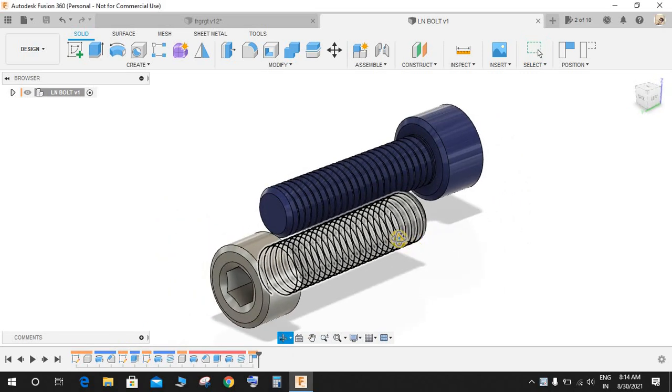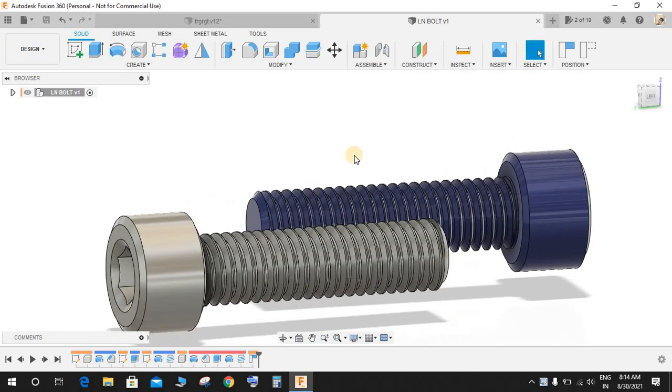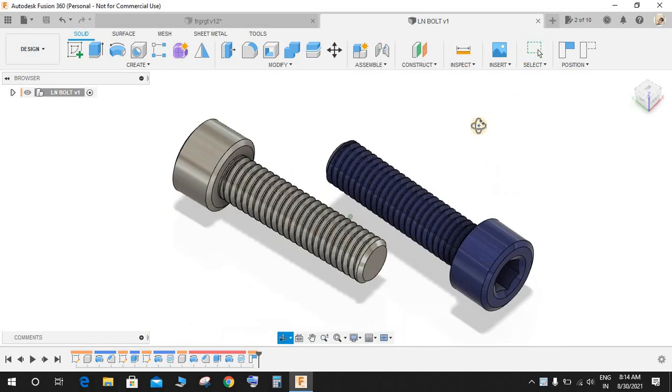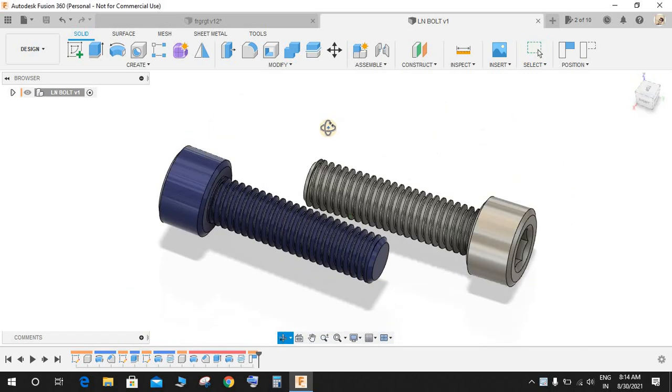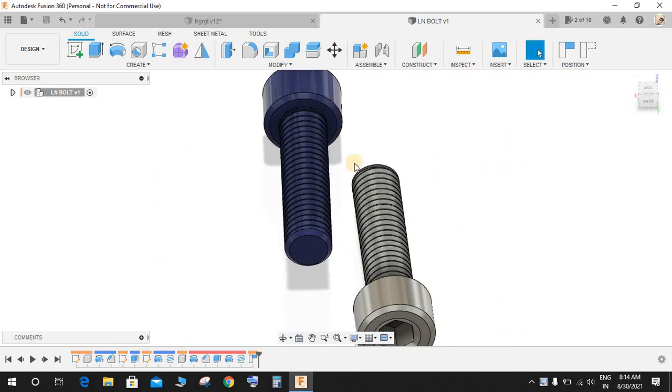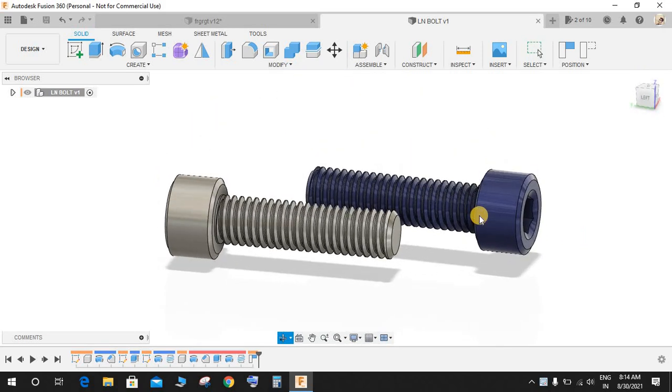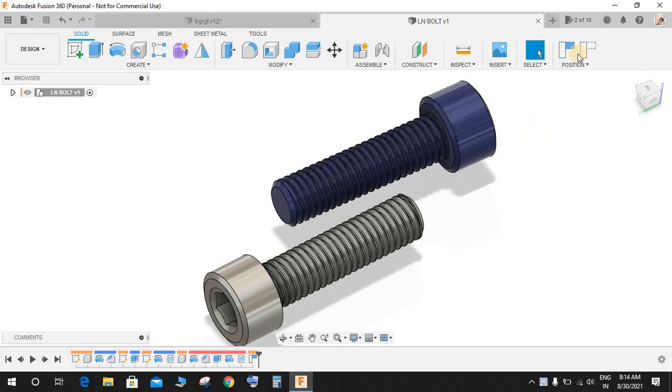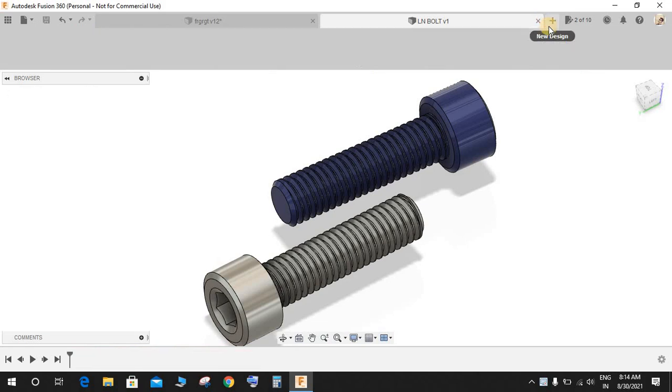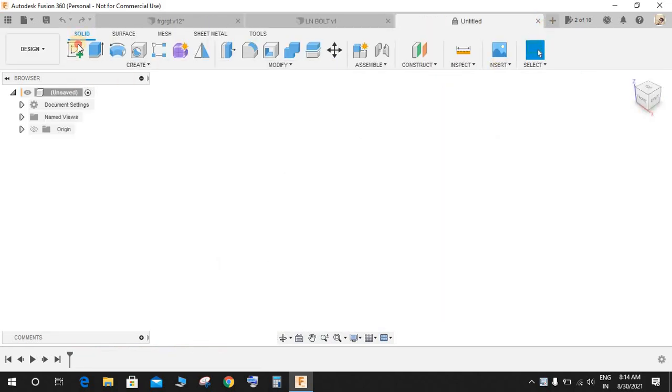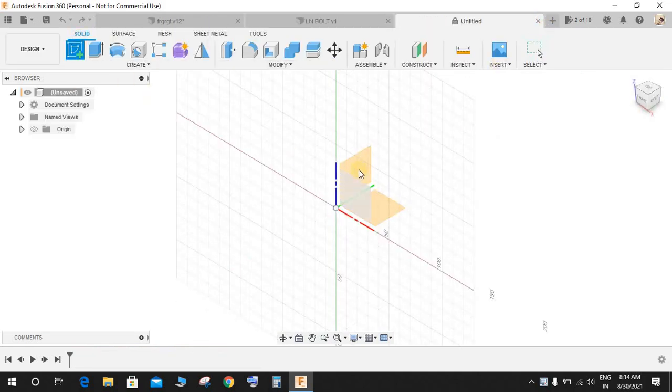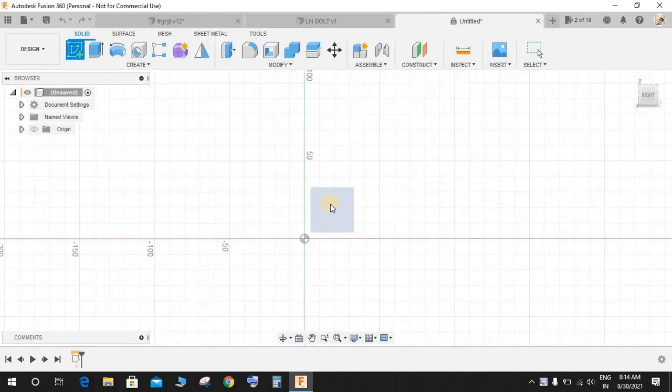Hey guys and welcome back to another video of Spark Plugs. In this video tutorial we will be making this beautiful M8 Allen bolt in Fusion 360. I guess this is exercise number 21, so hope you guys will enjoy the video. Let's get started. Let's click on the front plane.